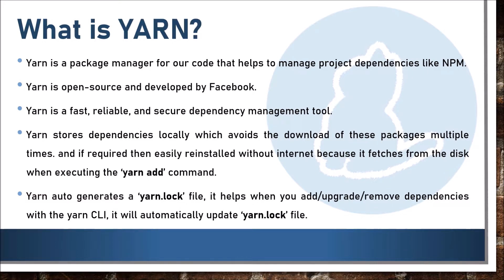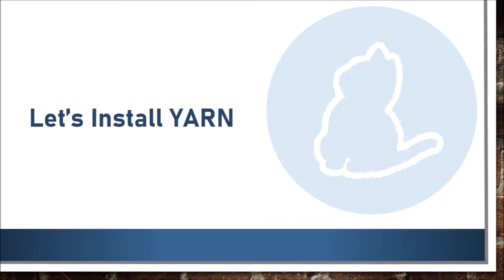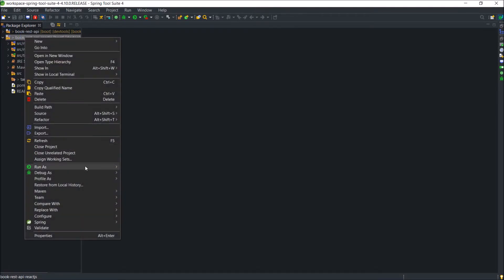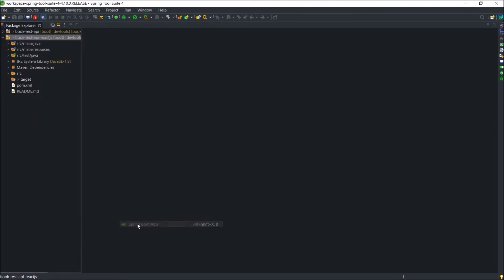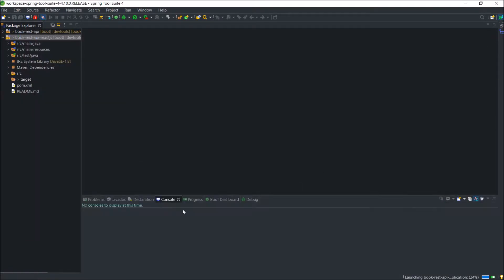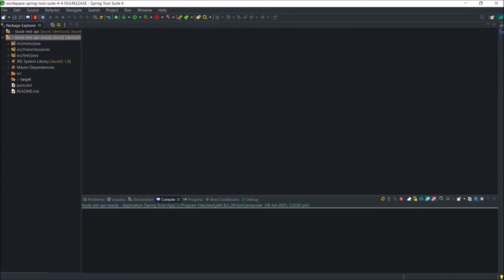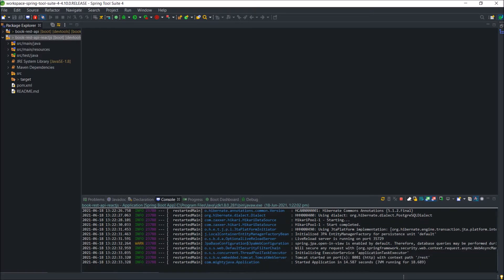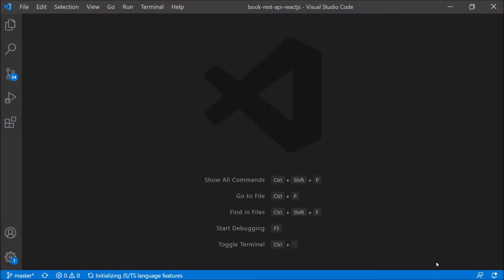I hope you got some idea about YARN. Now let's install YARN. First, let's start the database server. Server started and running on 8081 port.